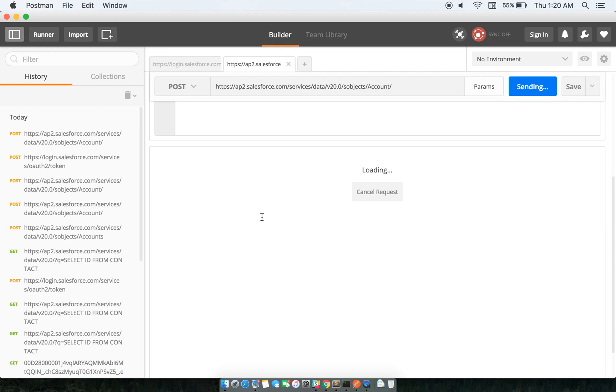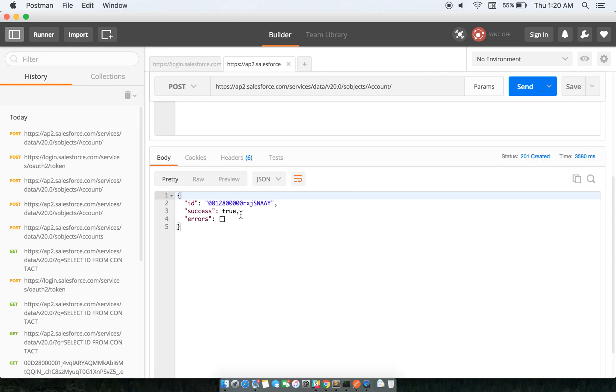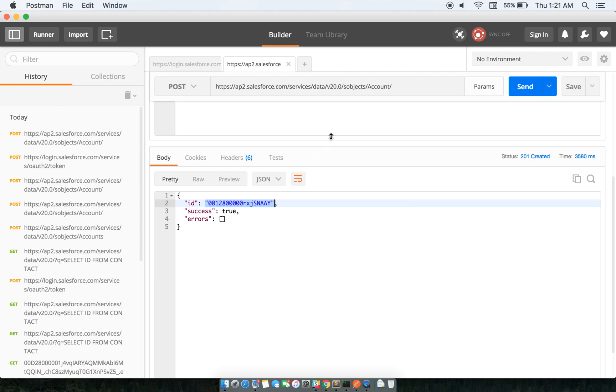And it will respond back with an ID, which is this. That means I'm able to create a Salesforce account using REST API. So we'll be using this to get all the data from esub and populate everything.